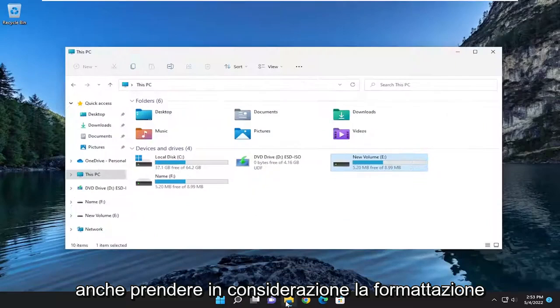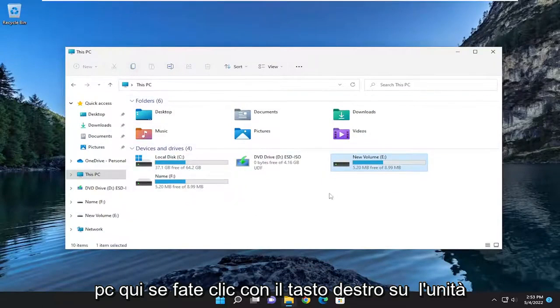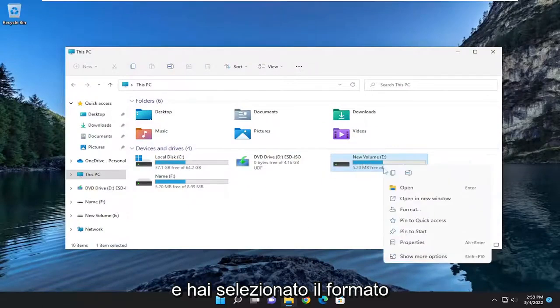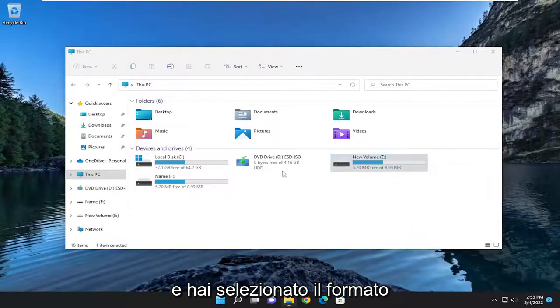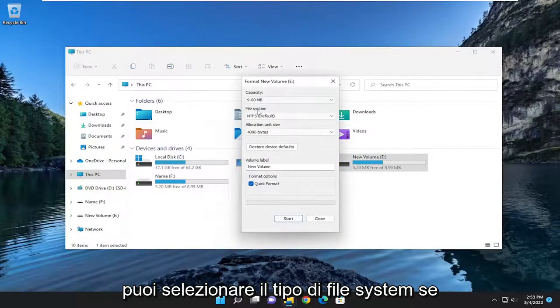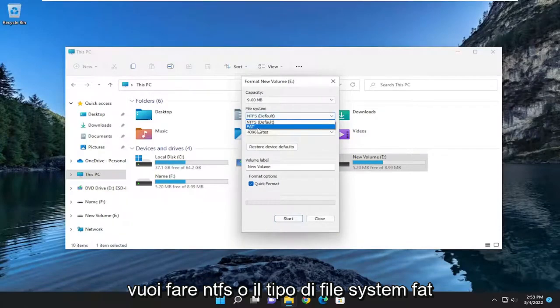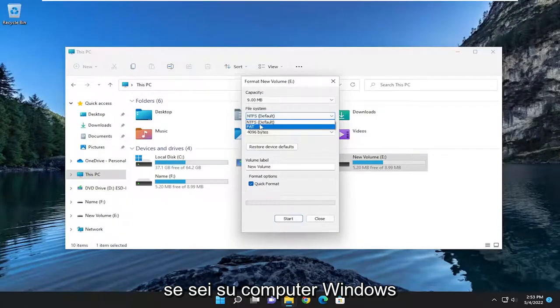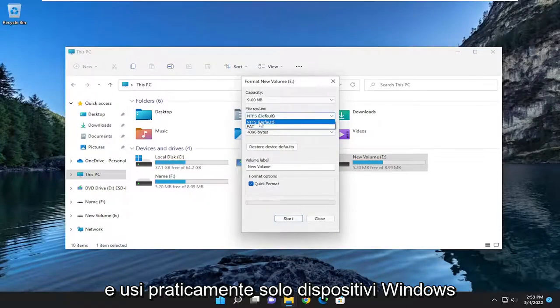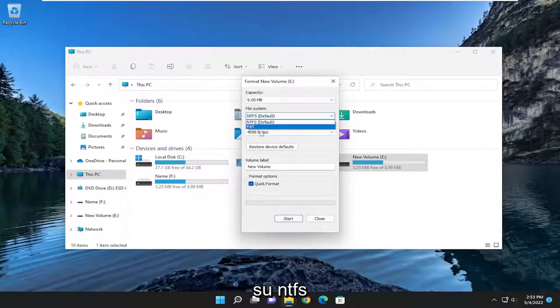You may also want to consider formatting the drive. If we're back underneath This PC here, if you right-click on the drive and select Format, you could select the file system type. You want to do NTFS or FAT file system type. If you're on Windows computers and you pretty much only use Windows devices, you're probably just better keeping it at NTFS.